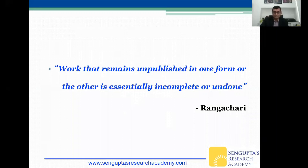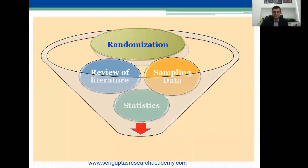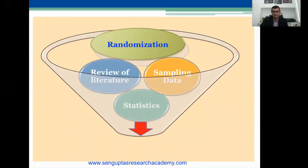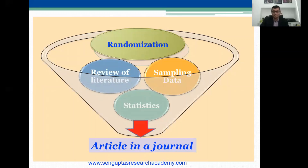Work that remains unpublished in one form or the other is essentially incomplete or undone. During your residency or fellowship, you go through a lot of different processes while designing a study — randomization, review of literature, sampling, and statistics. Finally, all of this should end up with an article in a journal. That is essentially what we are all aspiring for.